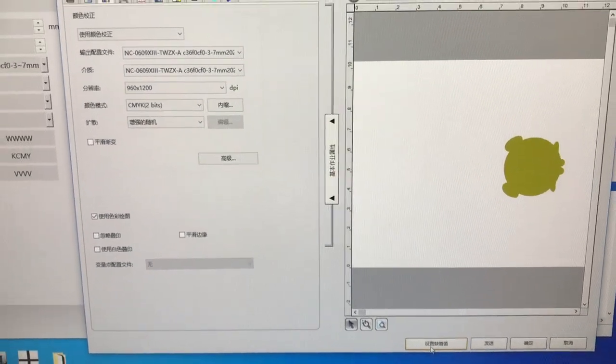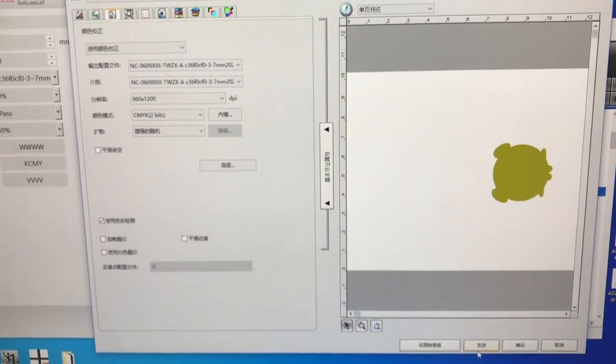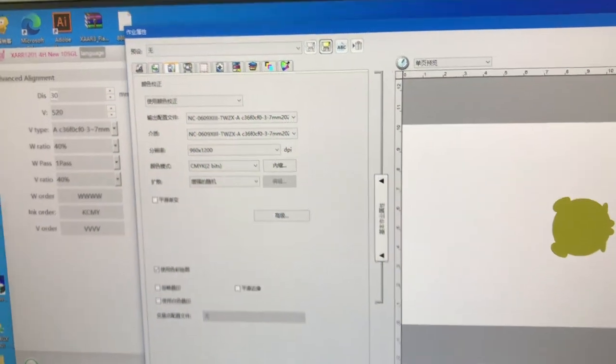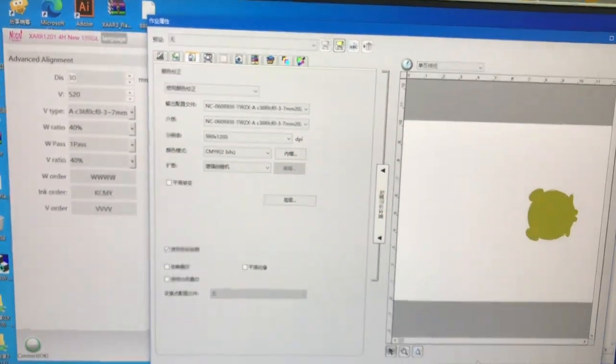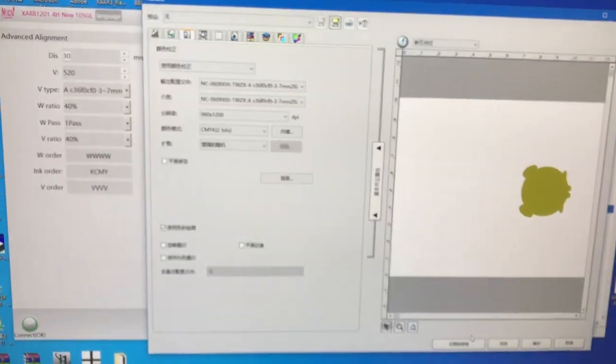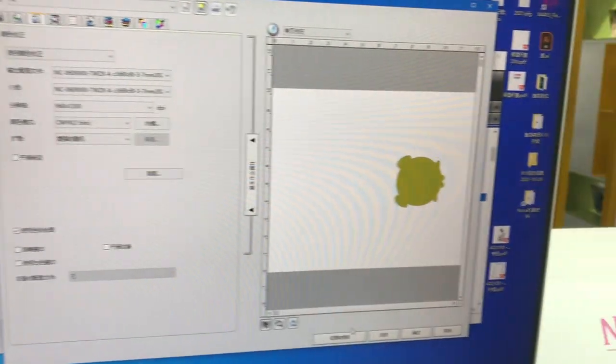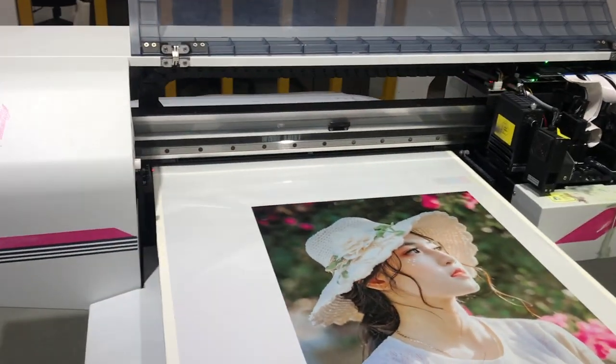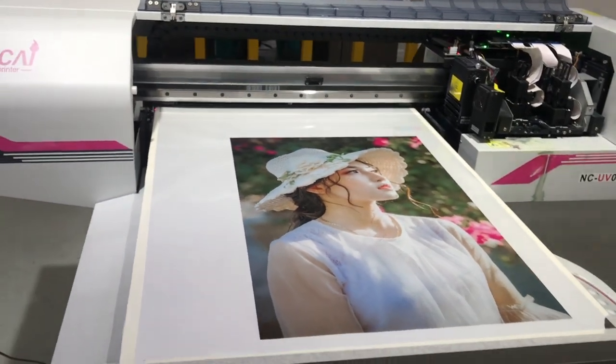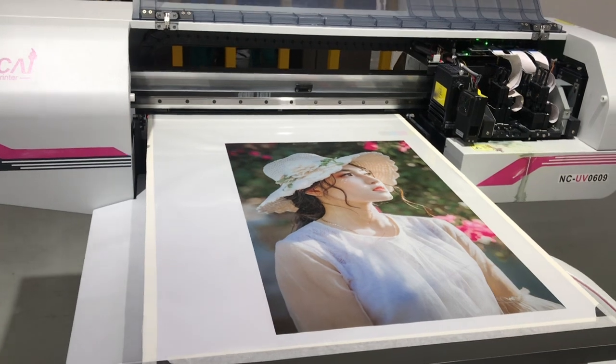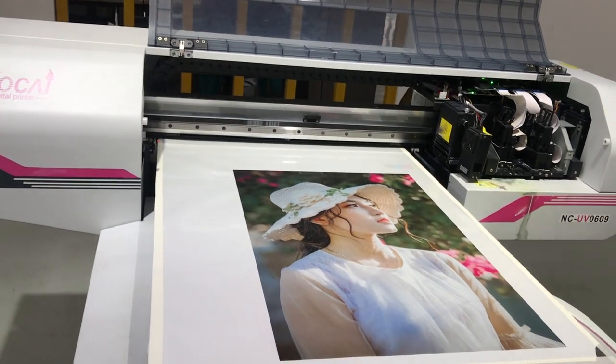Also, when you print a very high product, you need to be careful - the table should not be white or transparent. For example, if you want to